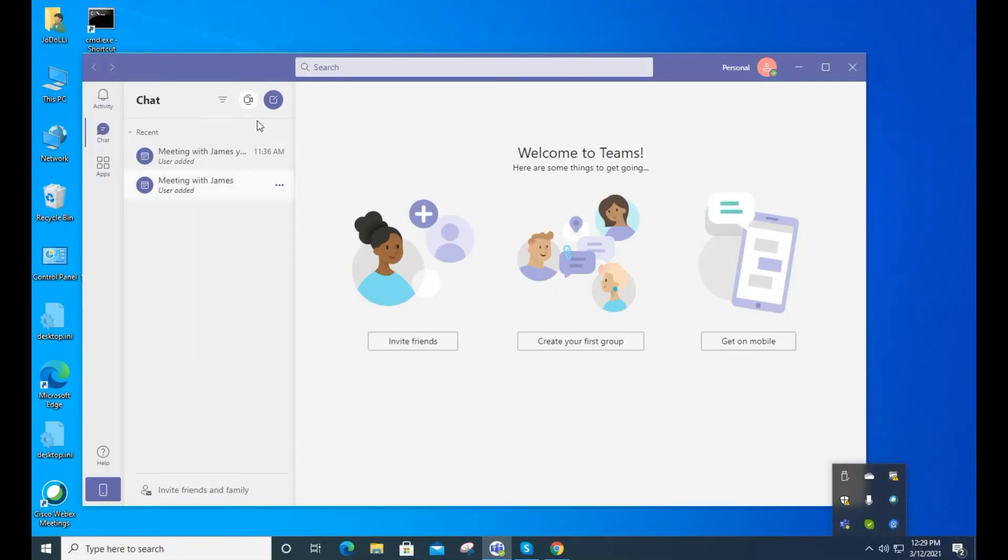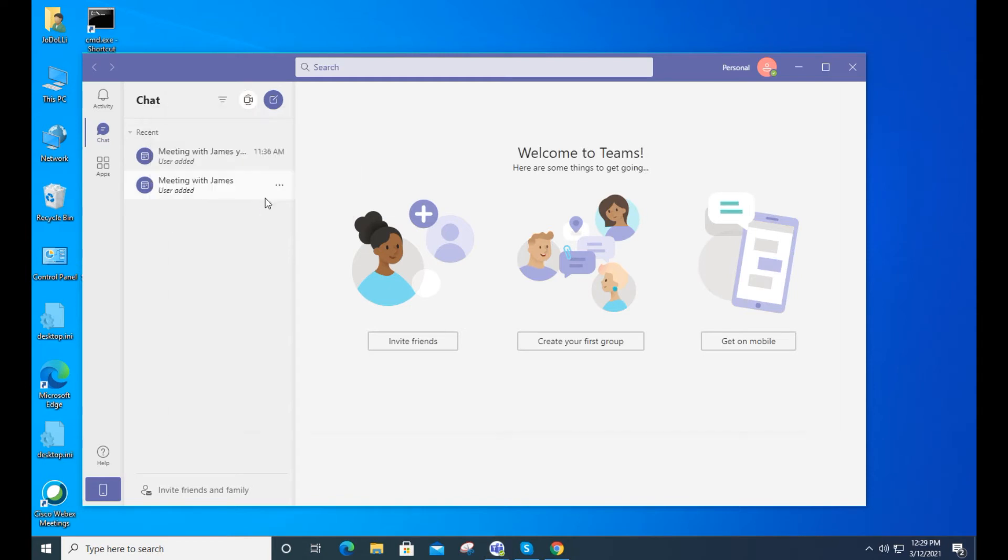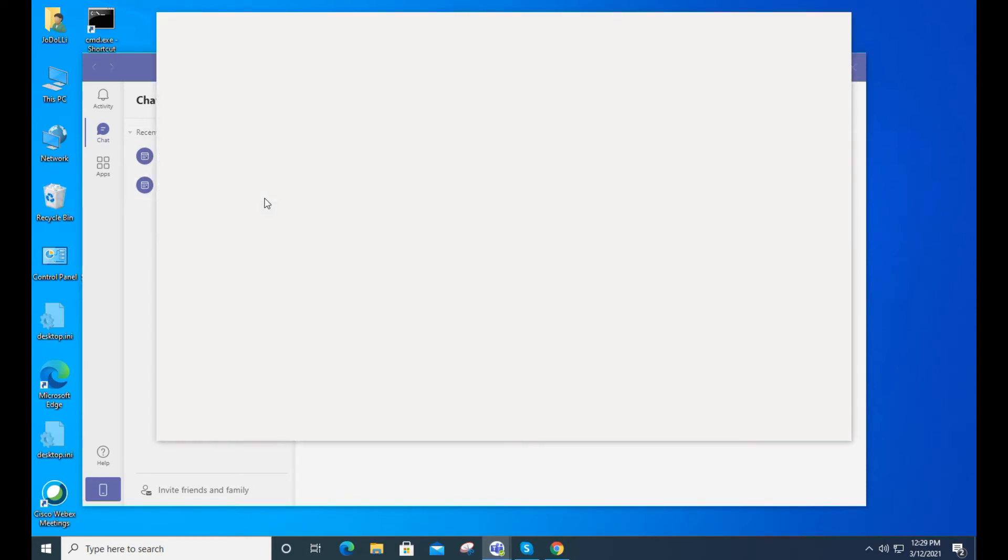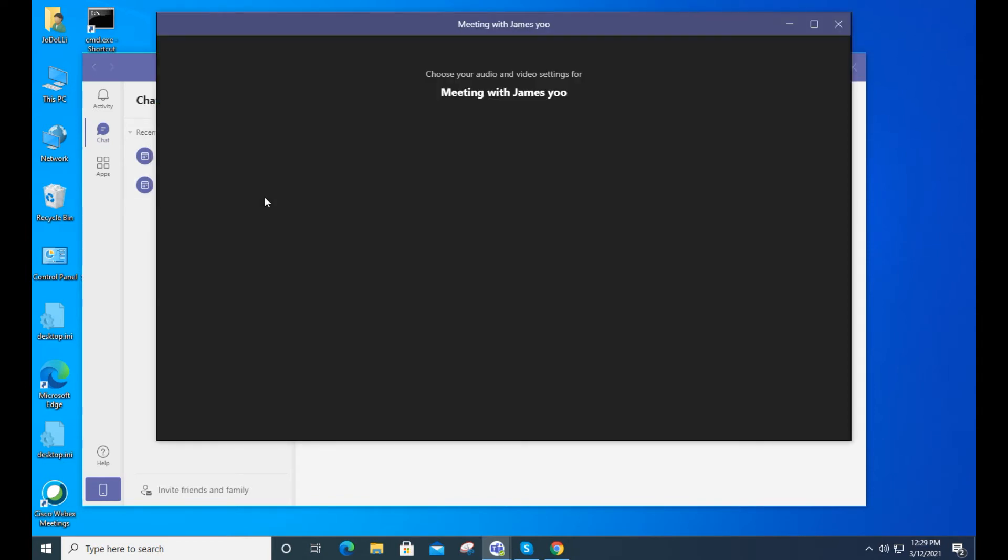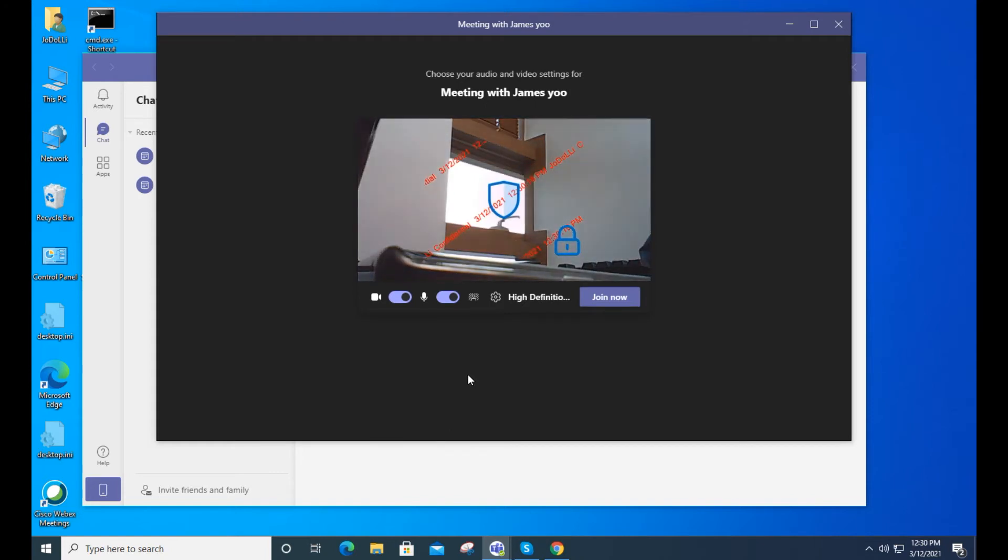Now let's run Microsoft Teams and see what the webcam watermark looks like. The watermark is shown as the policy set in the application.